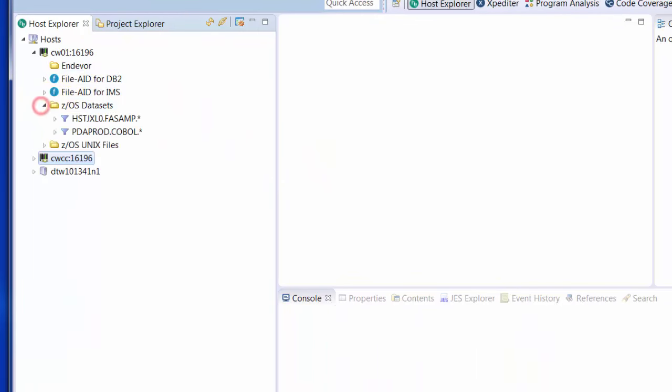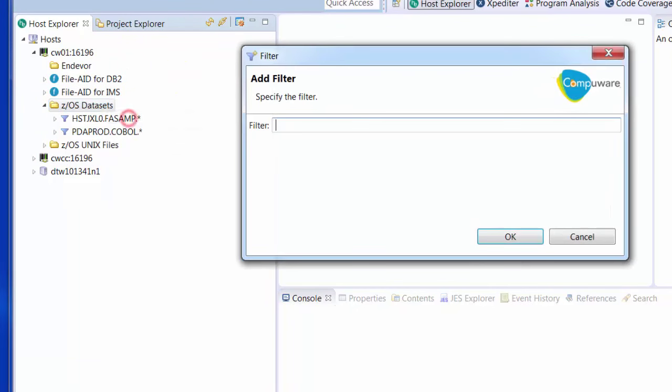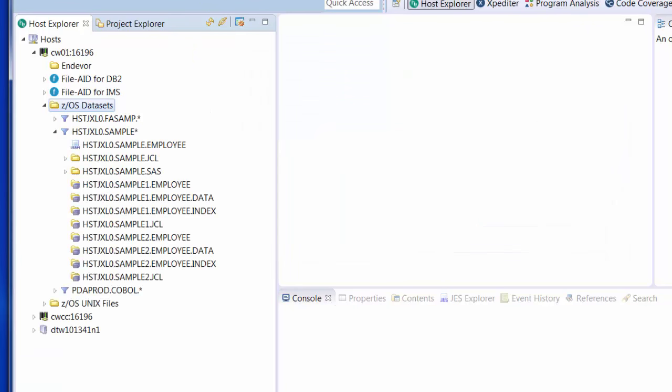Accessing ZOS datasets is as simple as right-click and setting up a filter. Once set up, the list of datasets that match that filter will be returned. The icons indicate the types and states of the various datasets.